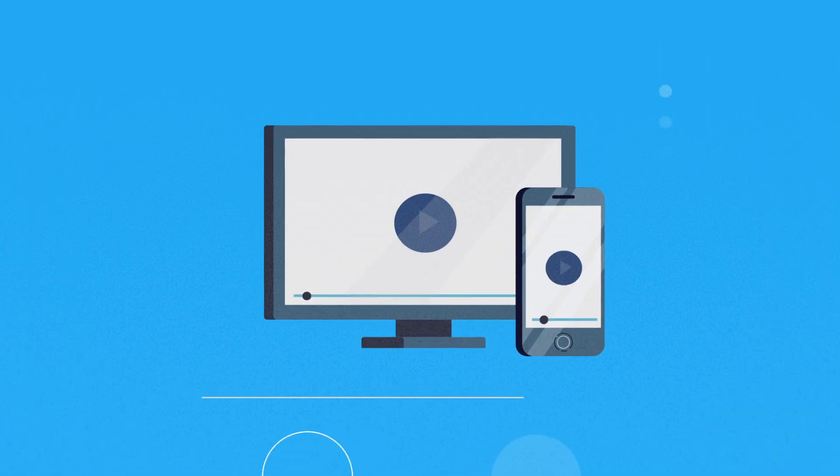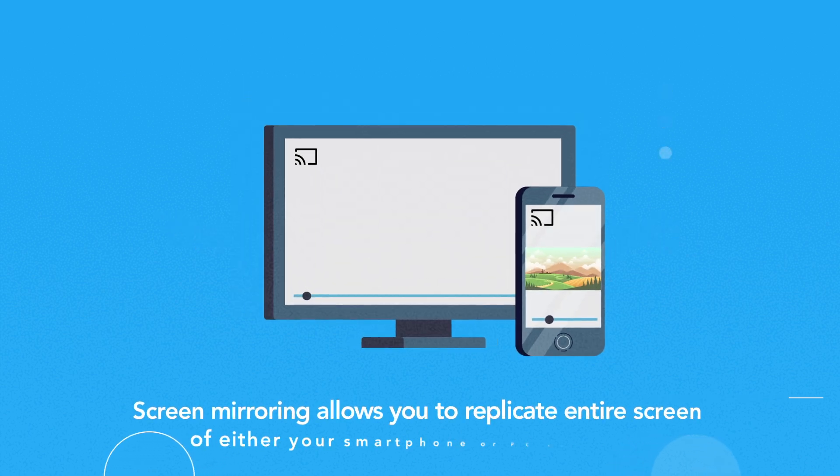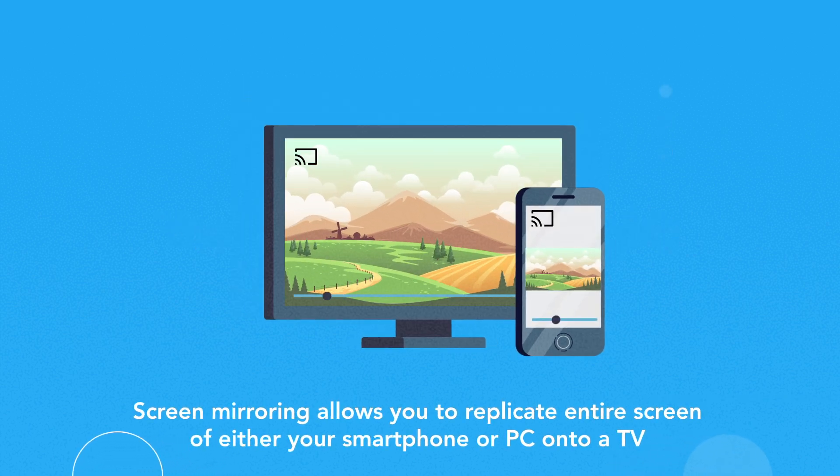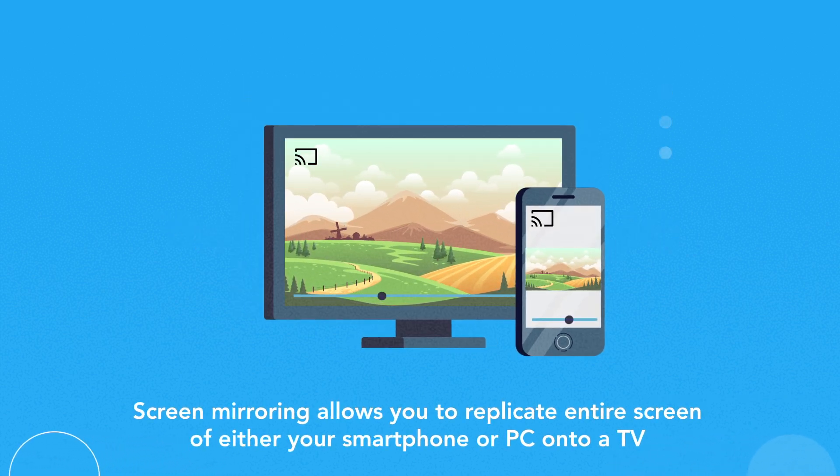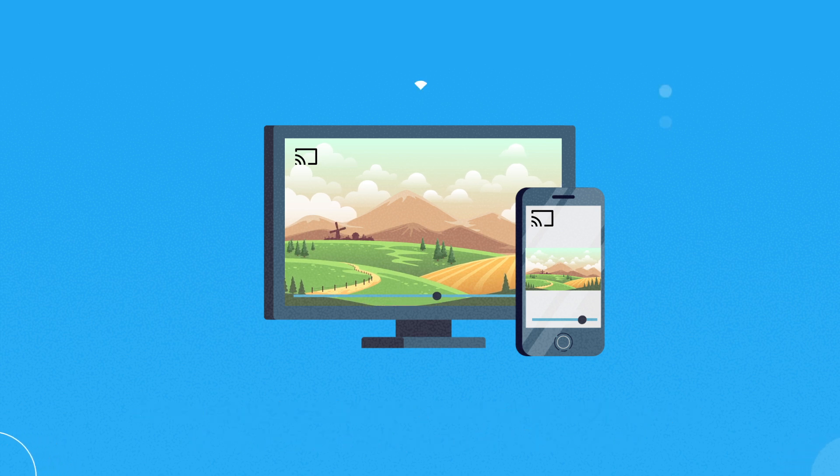The secret to stream Roku on Kodi is via screen mirroring. Yes, you heard that right. Screen mirroring allows you to replicate entire screen of either your smartphone or PC onto a TV.